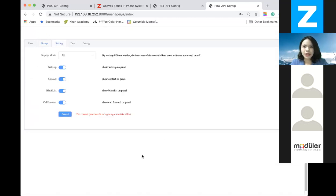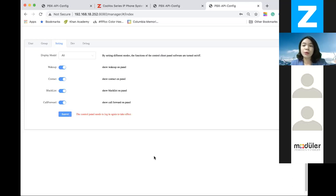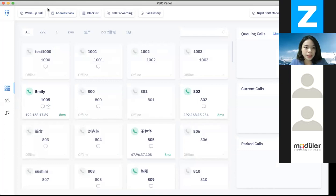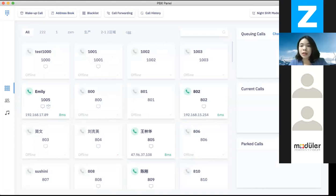On the settings page, this operator panel uses a functional module device, which means that if there is a function that you think you won't use at all, you can actually turn the module off and it won't show up on the panel. For the modules, we have built the wake-up call module. And as you can see from the operator panel, we have the wake-up call feature here — that is actually a module. If you won't use the wake-up call module, you can turn it off from the settings page.